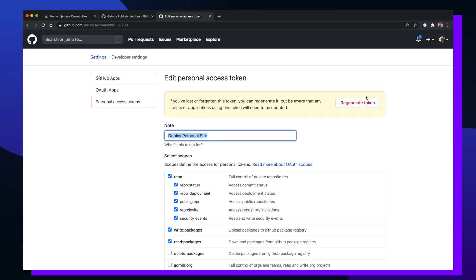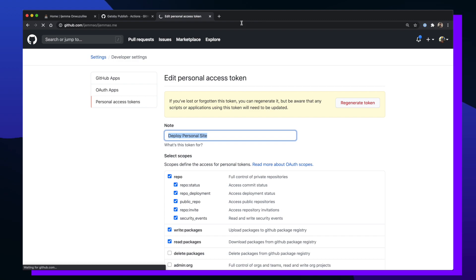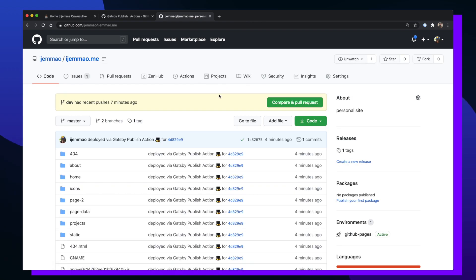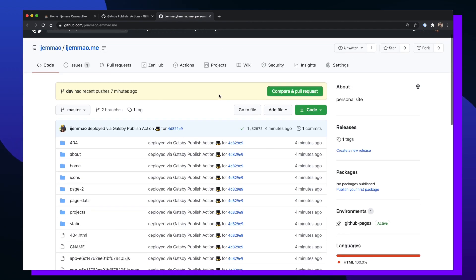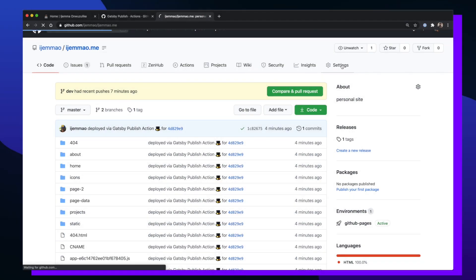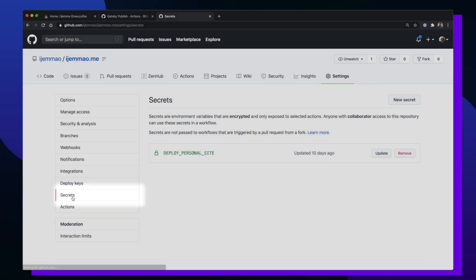So now that we've created a new personal access token for our GitHub account, we need to now create a secret token for our repo. To do that we need to go back to our repo and click on the settings tab. Once we're here we want to click on the secrets option in the left hand sidebar.